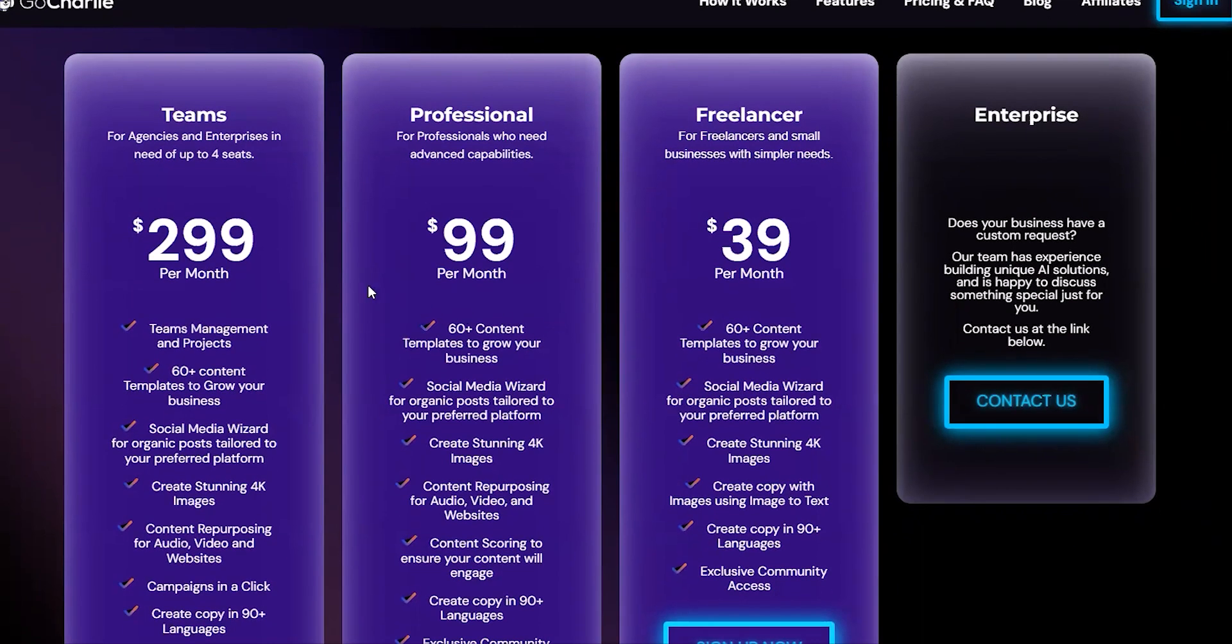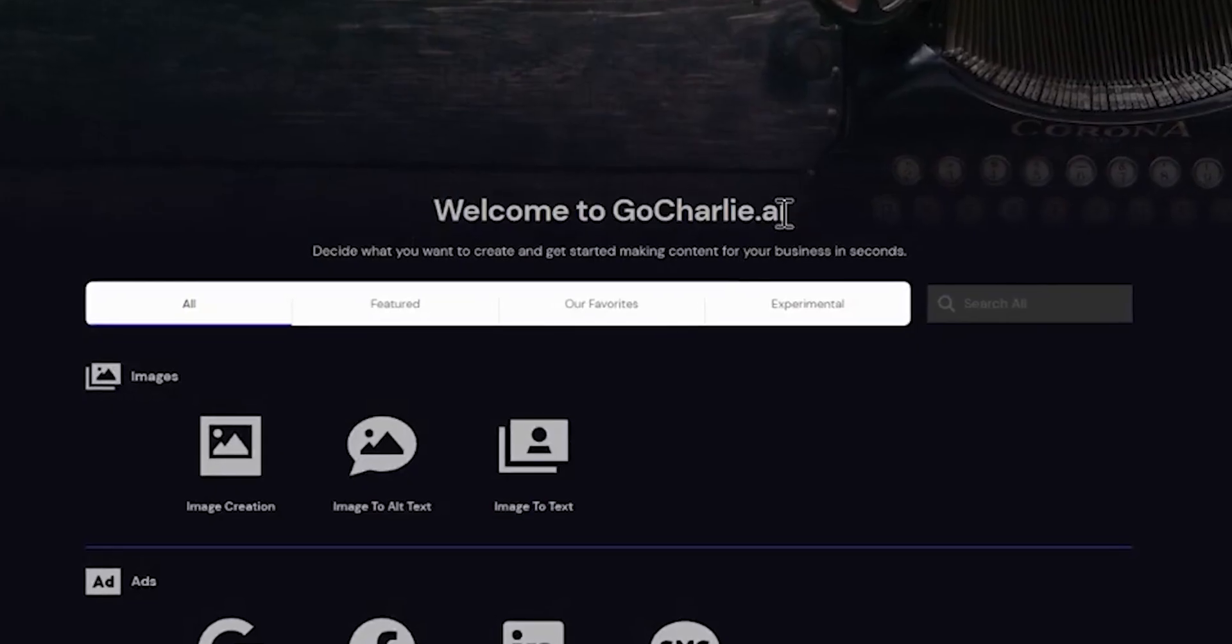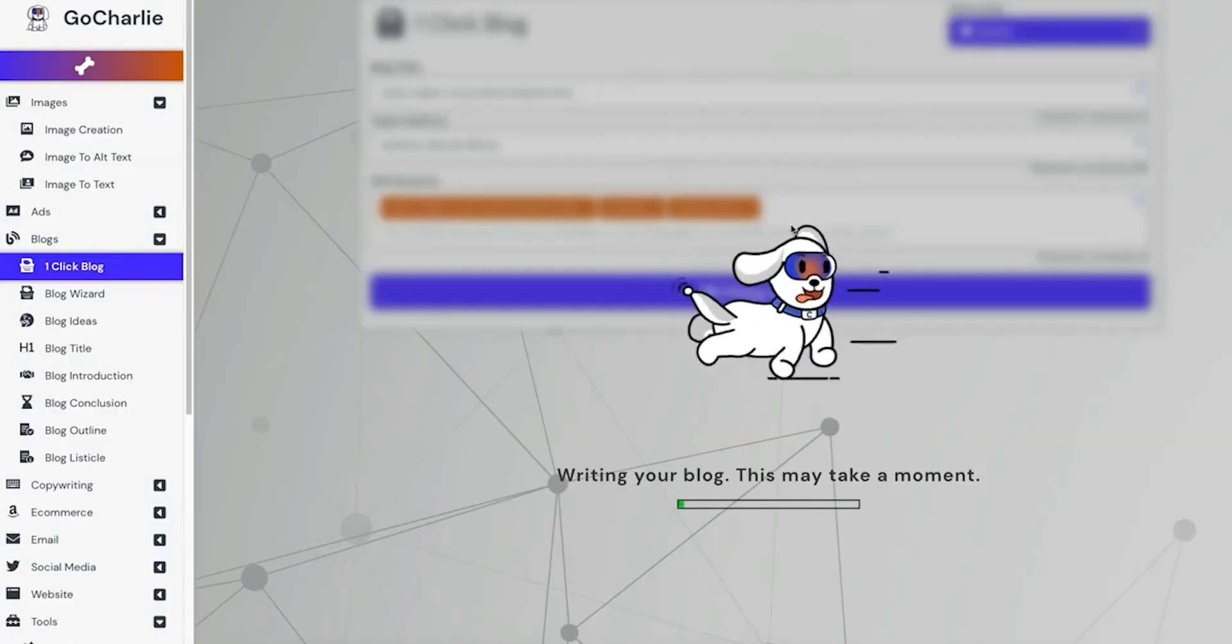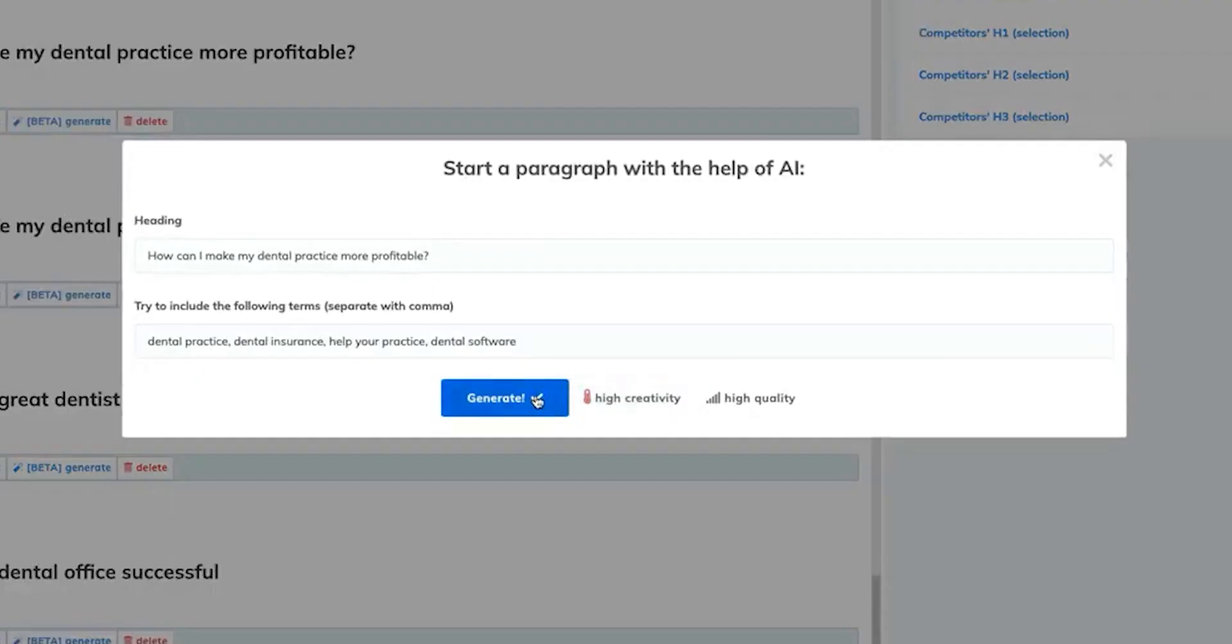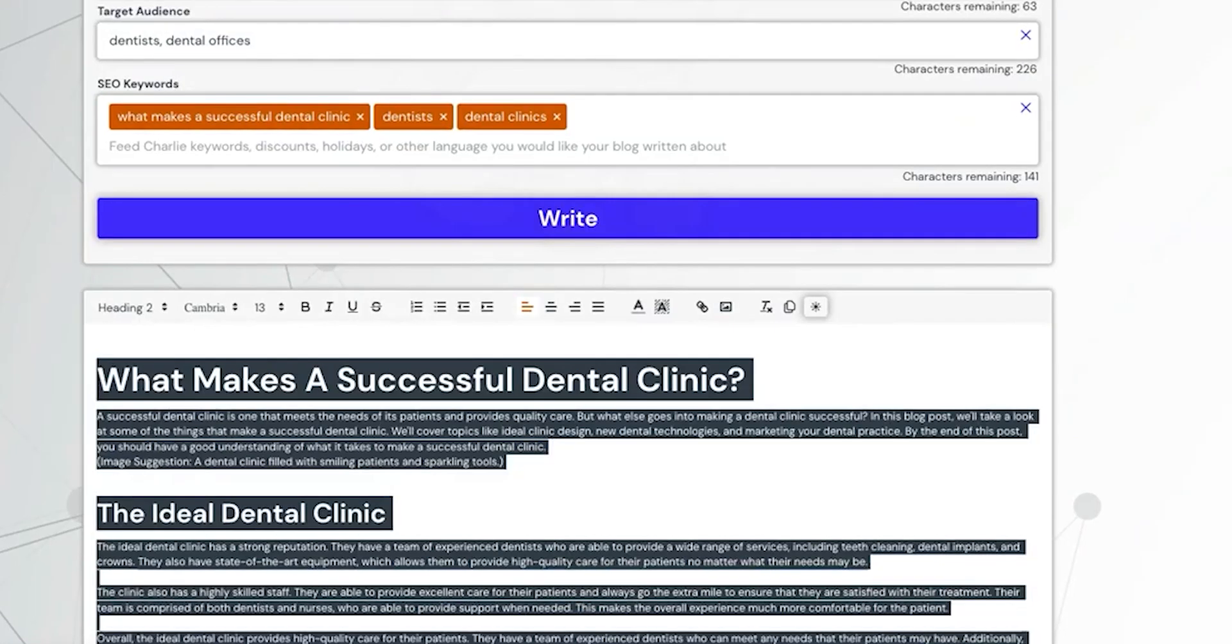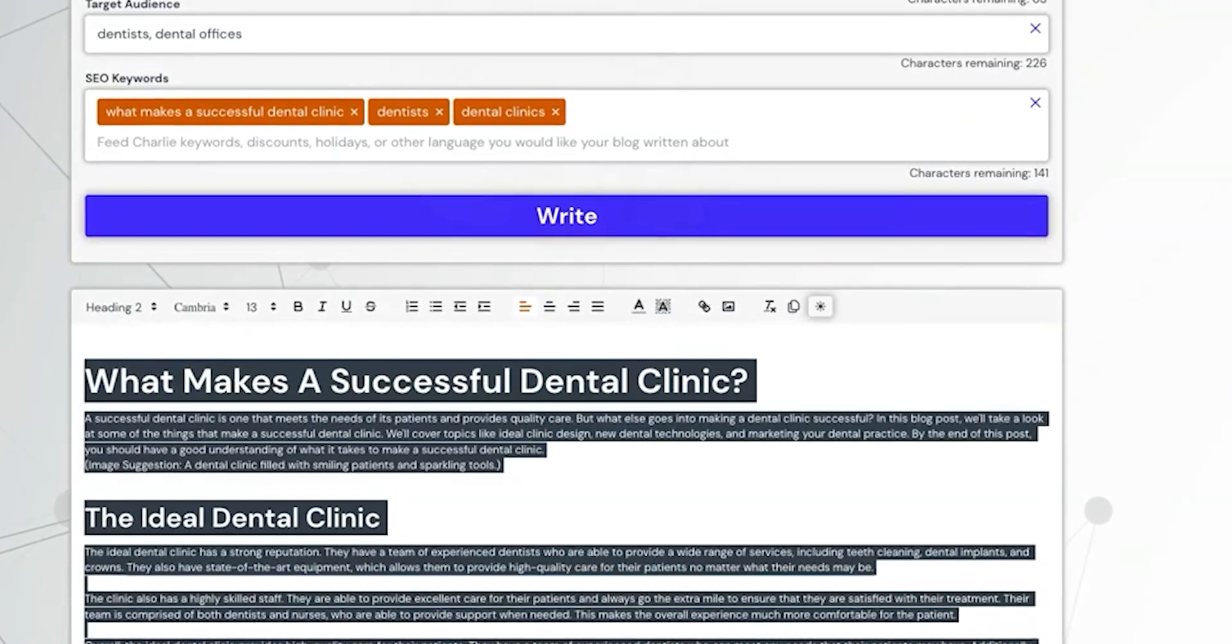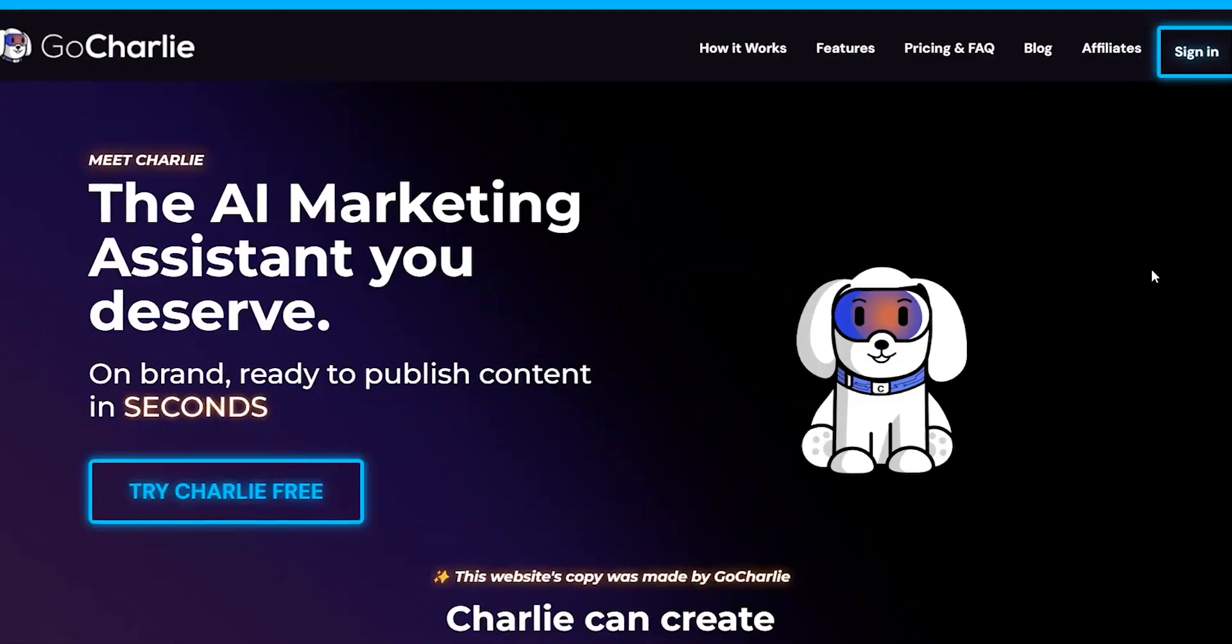Despite the pricing concerns, I think GoCharlie AI is a solid tool for marketing tasks. It's not perfect, but it did save me time and delivered quality content that I was able to use for my personal digital marketing business. I don't have exact numbers, but I'd say it definitely ended up paying for itself.